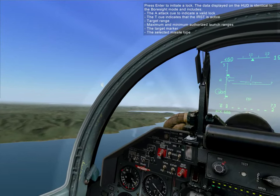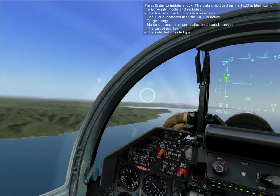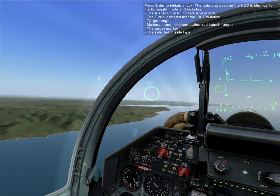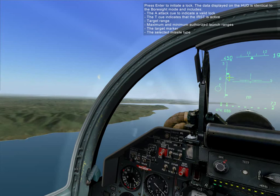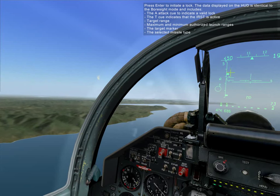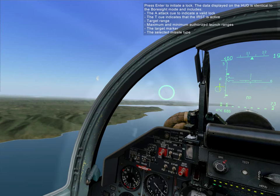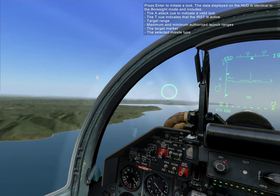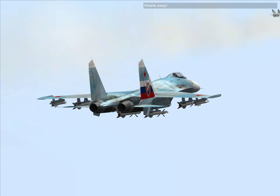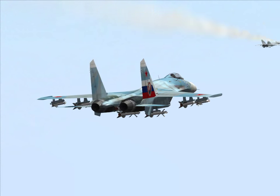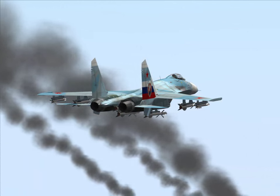The data displayed on the HUD is identical to the foresight mode, and includes the target range, maximum and minimum authorized launch ranges, the target marker, and the selected missile. Missile away. Splash 2.